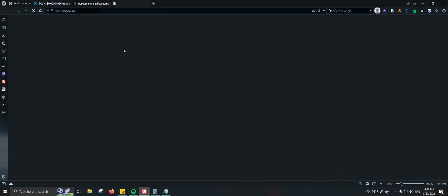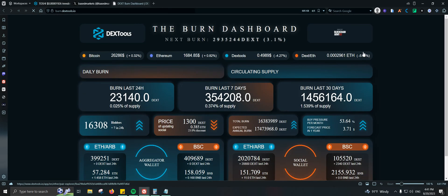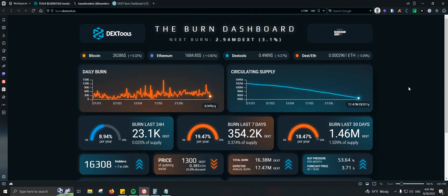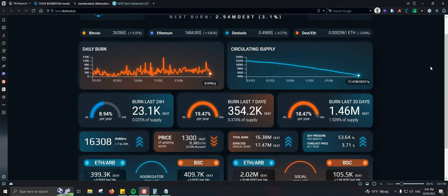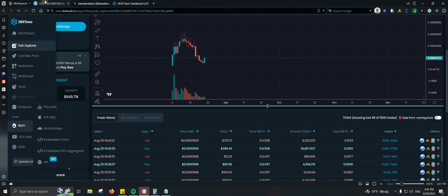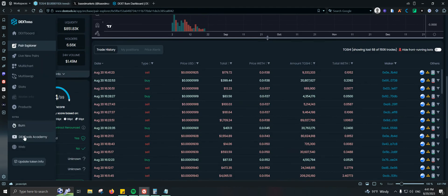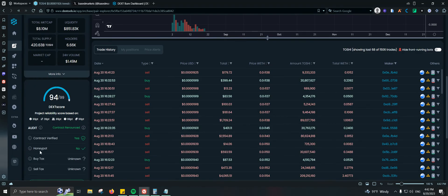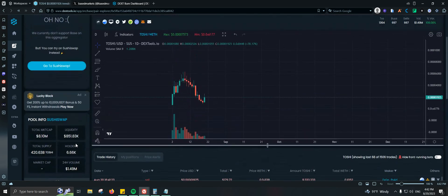There's also a Burn Dashboard where you can see information about Bitcoin, Ethereum, and DEXTools — including circulating supply and daily burn for the DEXTools token. And they also have DEXTools Academy where you can check out some additional learning content.